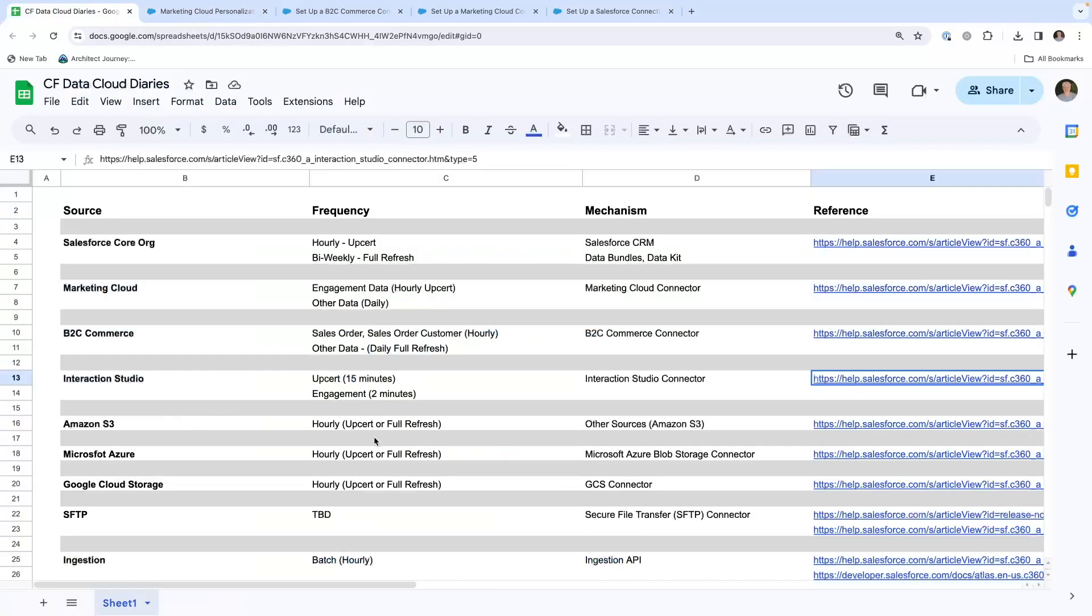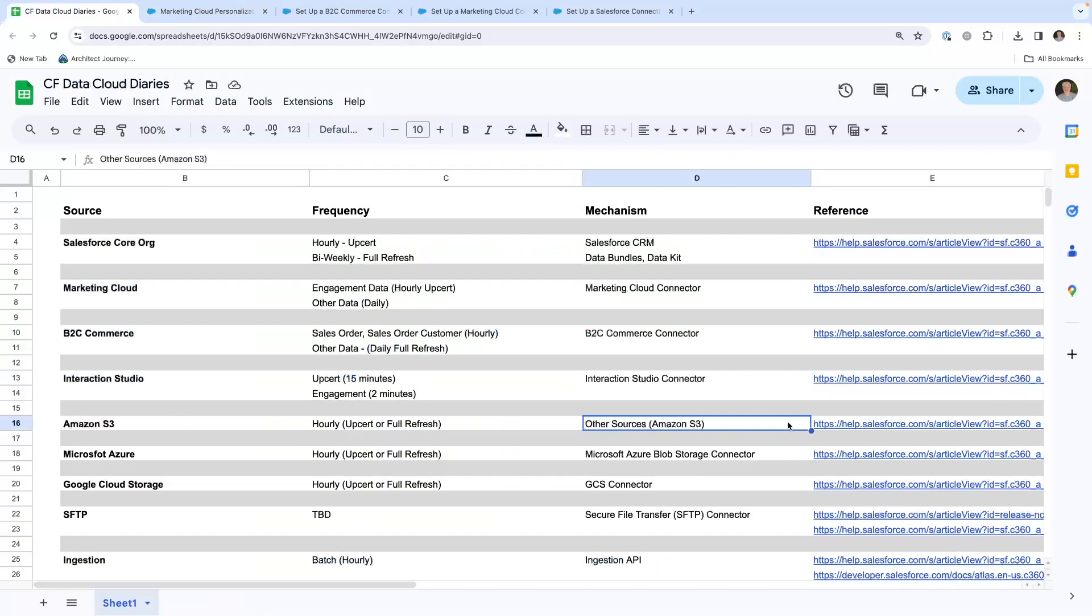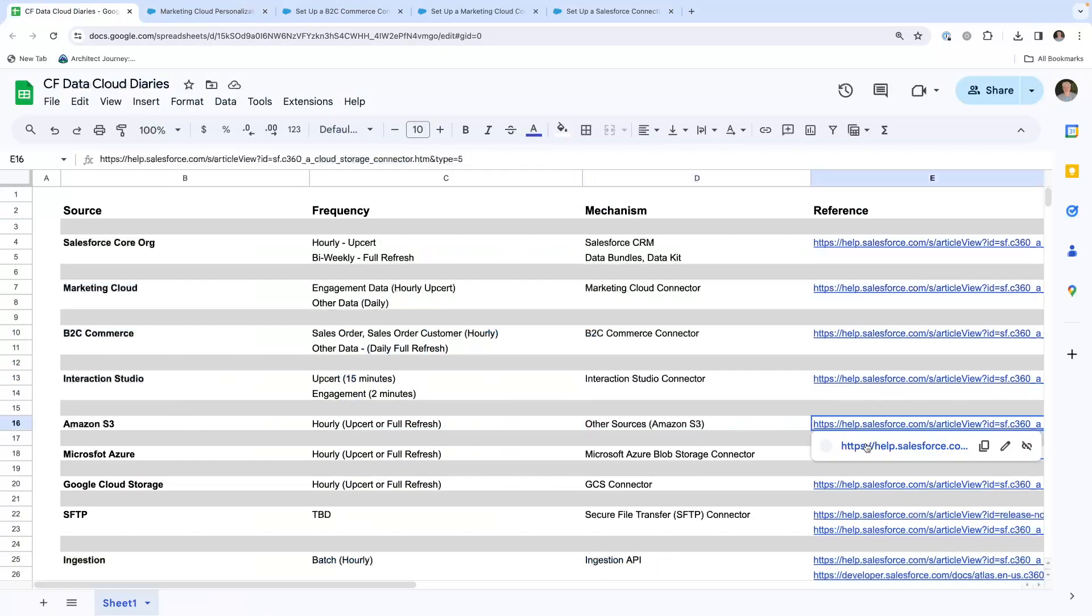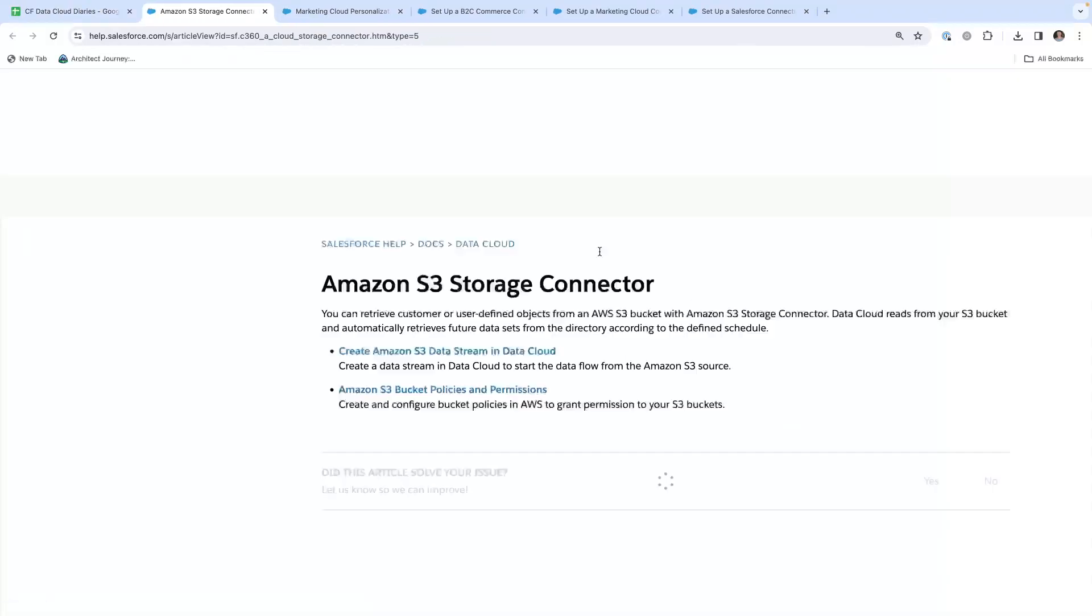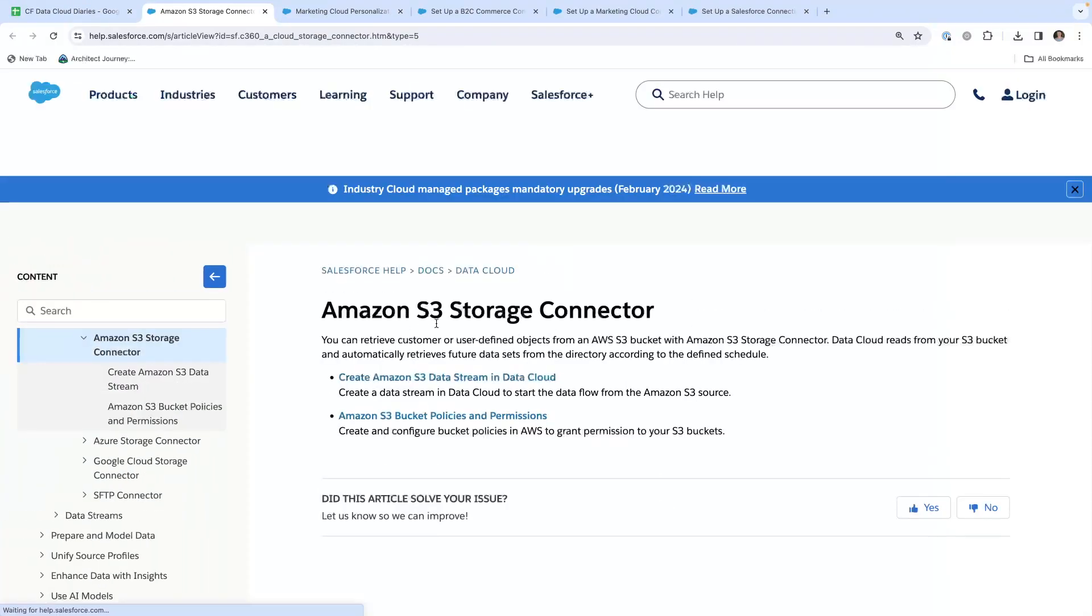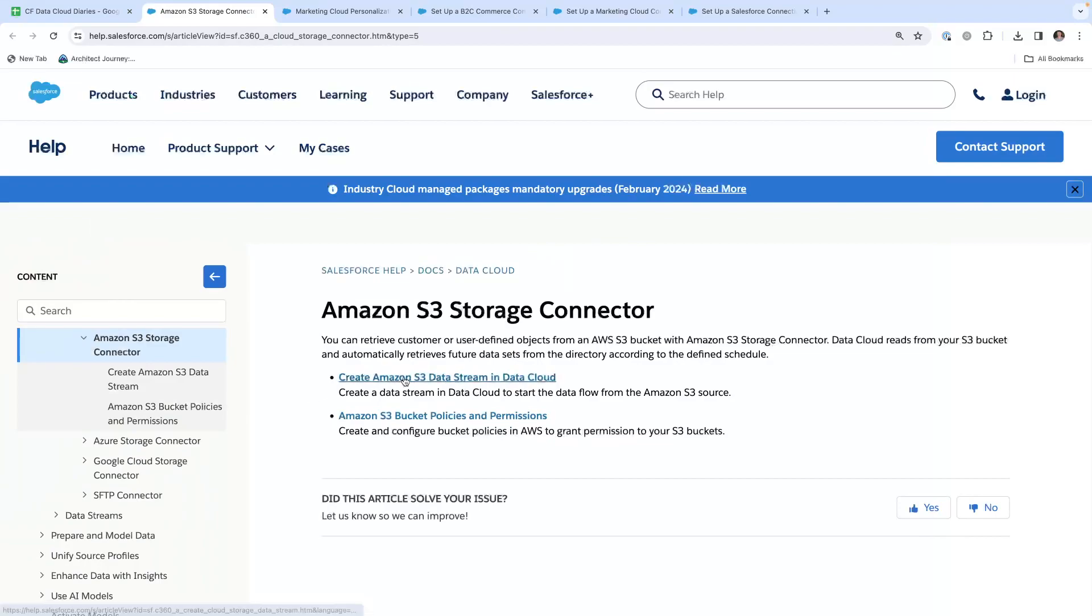Amazon S3, one of the earliest ways of bringing data in. You would have your files on S3. You'll see setting up your S3 storage container, where you can set that up. Salesforce Data Cloud can reach and pull that.